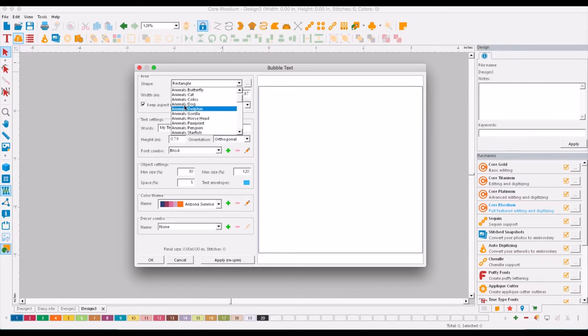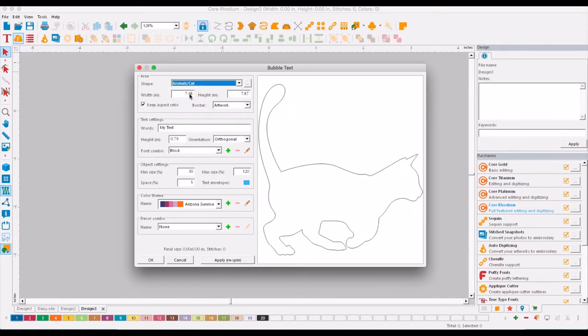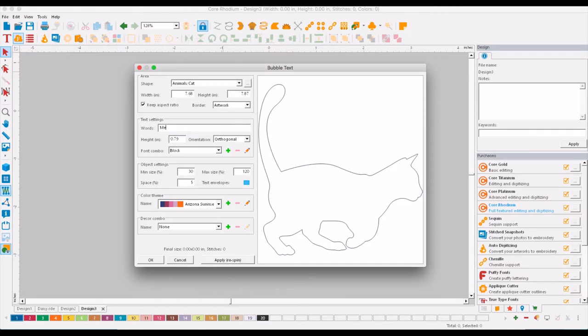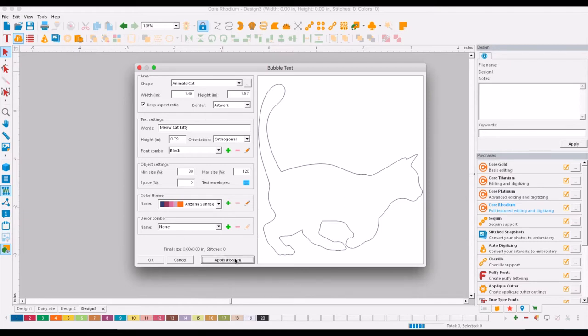We're just going to use a simple cat for right now. Type the words that you want to appear in the cat, so we're gonna say meow and cat and kitty. All right, and then we're just going to apply.